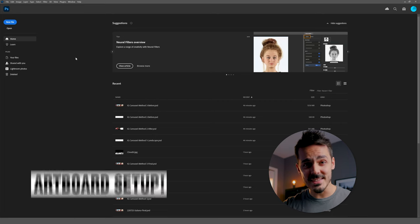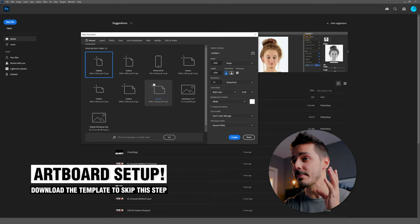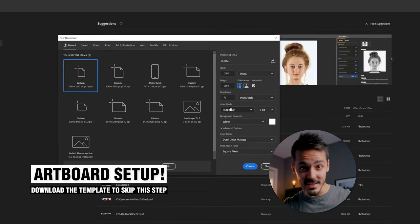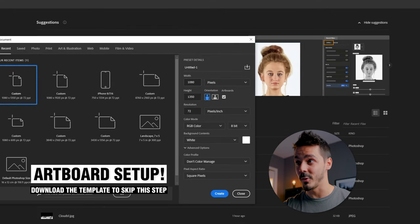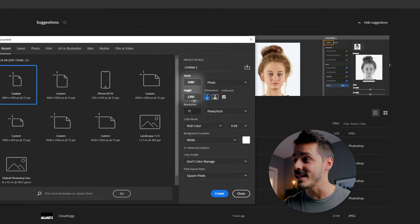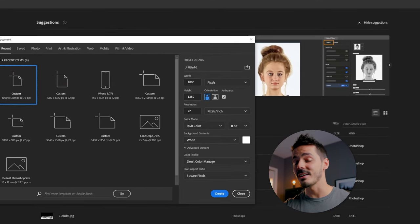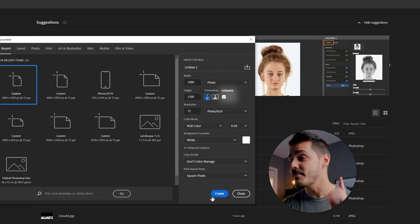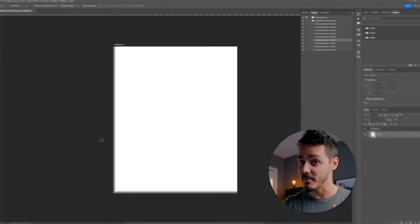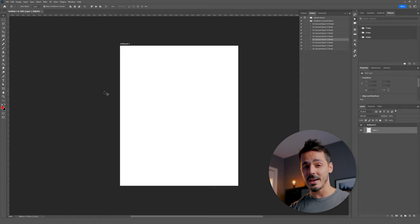To create these seamless carousels, I actually use the multiple artboard method. Now, if you're setting this up from scratch, what you want to do is set the artboard to a width of 1080 and a height of 1350, because that's the maximum resolution that Instagram currently supports. And right off the bat, we're given one artboard.